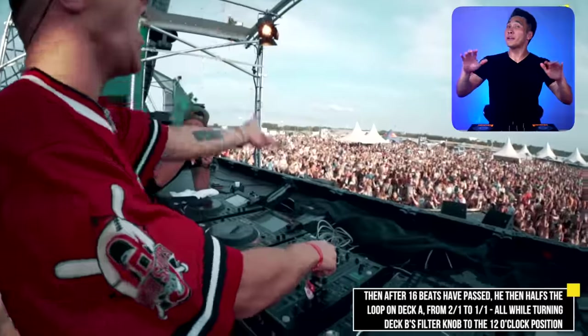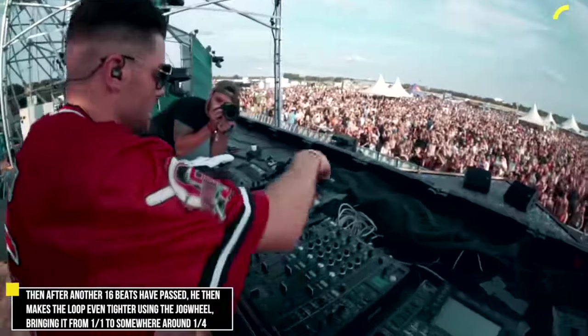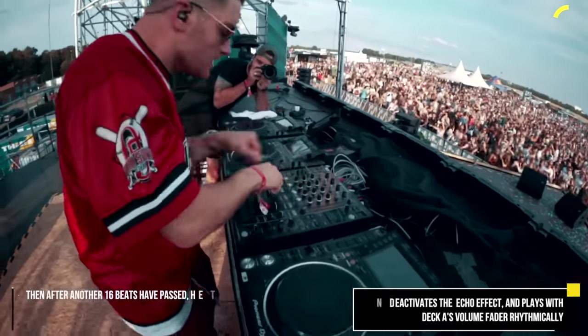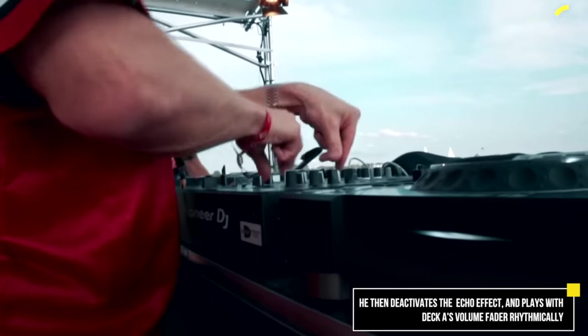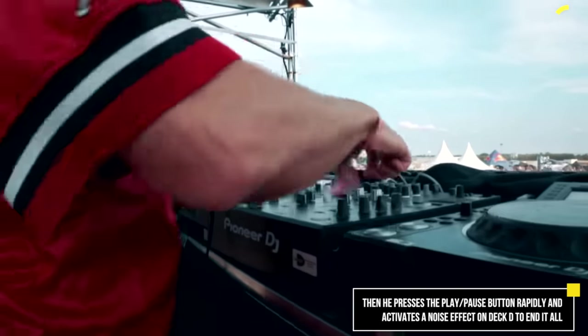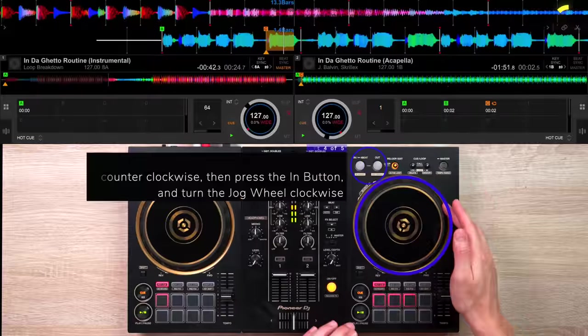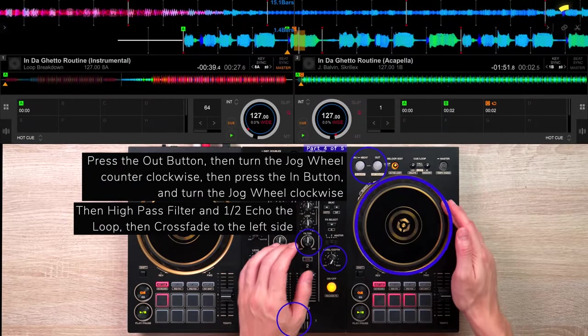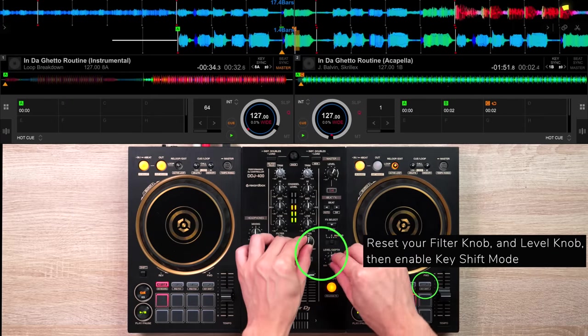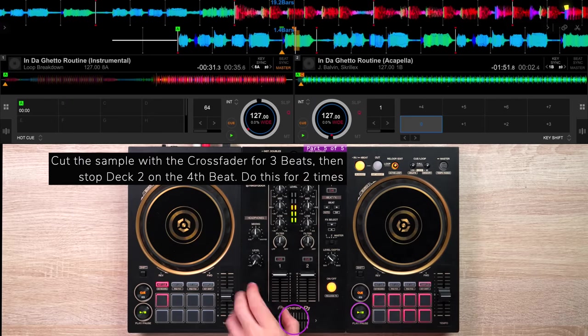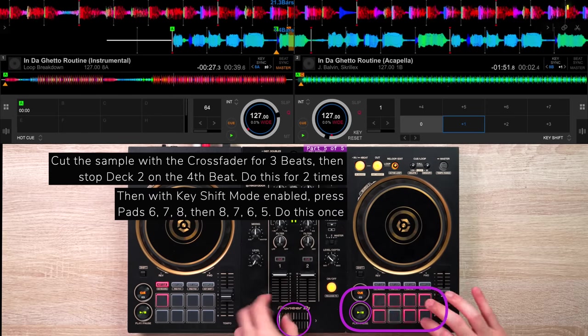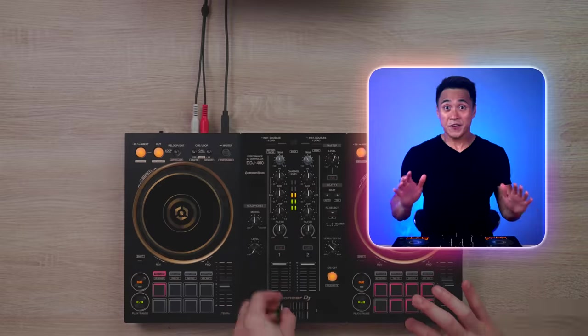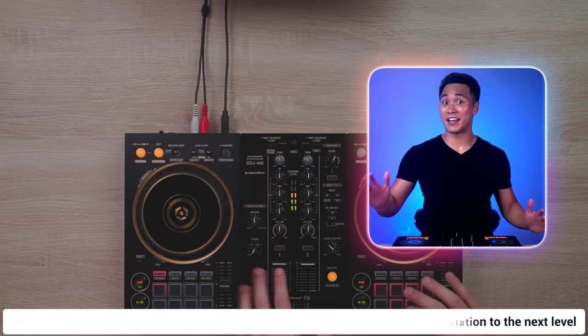But if you want to start doing loop tricks like this though, then you guys need to check out this video next, to really take your acapella manipulation to the next level.